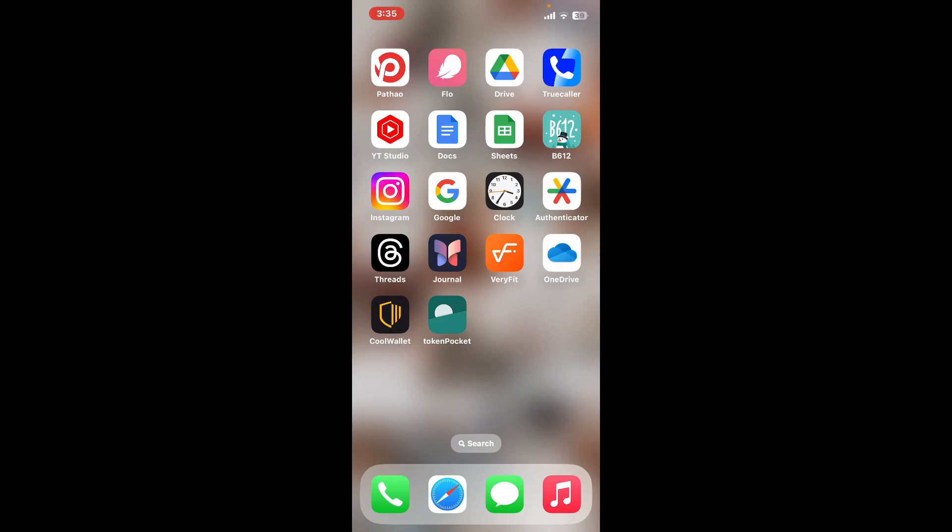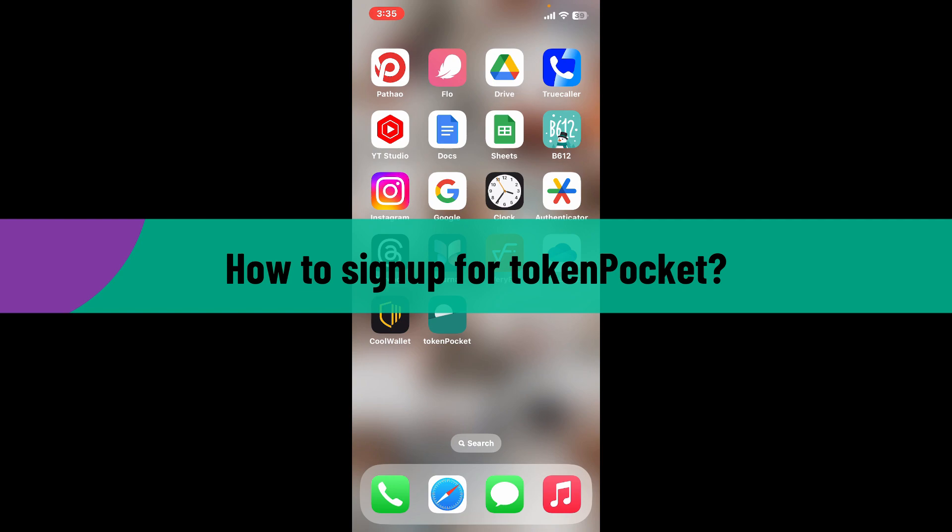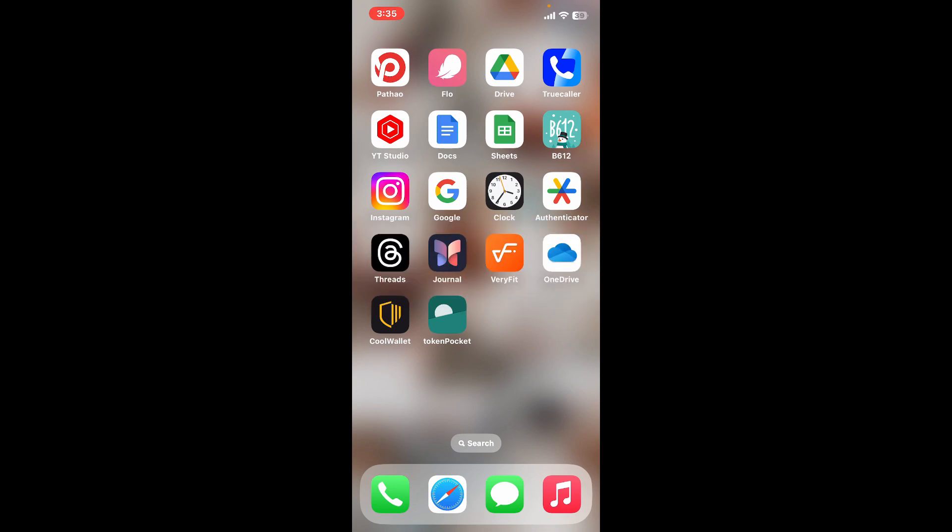Hi everyone, welcome back to another video from Crypto Basics. In this video we will be learning how to sign up for TokenPocket. So without wasting much of our time, let's dive into the video. First of all, launch and open TokenPocket on your mobile device.